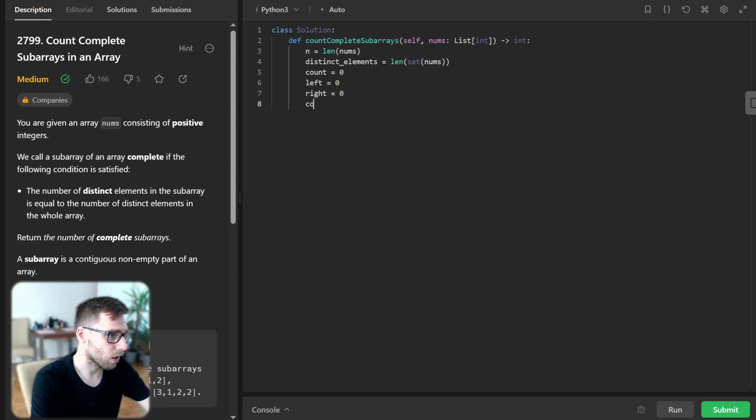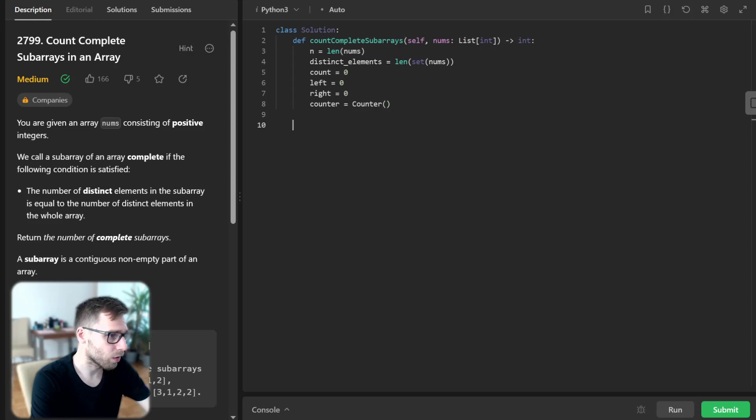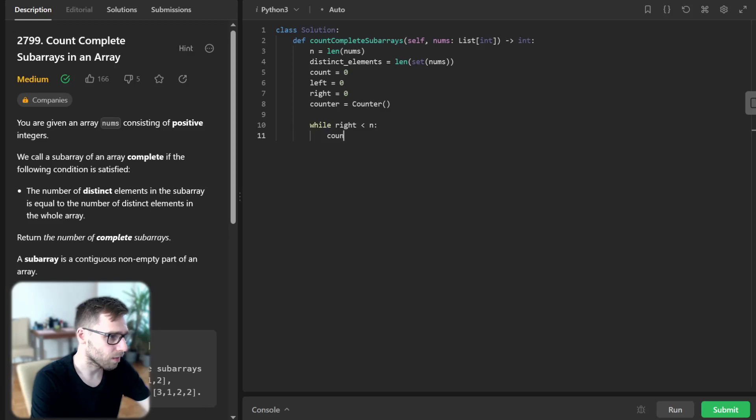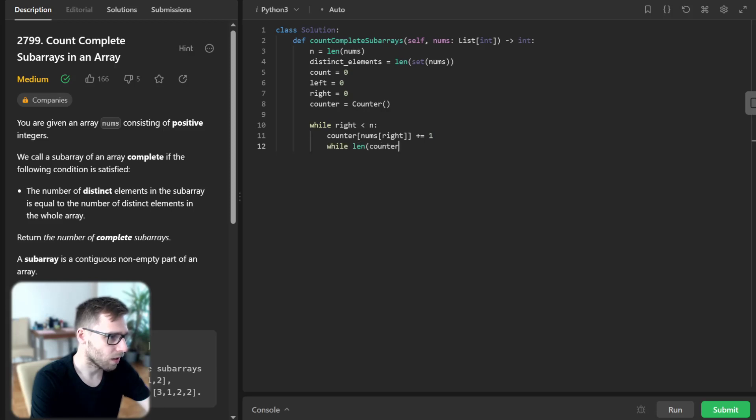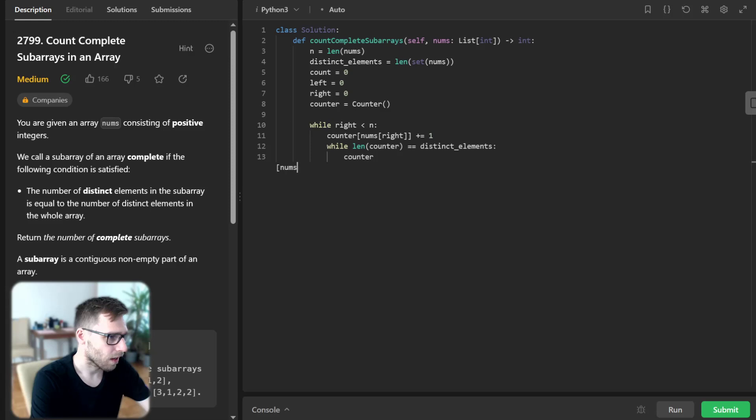will be zero as well, and counter will be our Counter. While right is less than n: counter[nums[right]] += 1, and while len(counter) equals distinct_elements: